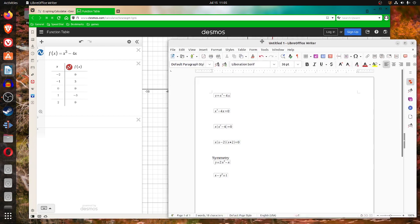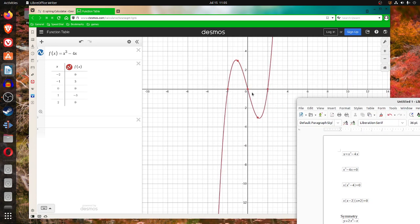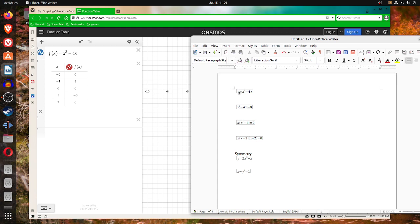If you took y equals x cubed minus 4x and you wanted to use the equation to figure out what the x-intercepts are, you'd let y be 0, because when you're on the x-axis the y-coordinate for anything on the x-axis is 0. The right-hand coordinate is always 0 when you're on the x-axis. So I took y, made it 0, and just put it on the other side. So if x cubed minus 4x is 0, you see there's an x in common to the two terms.